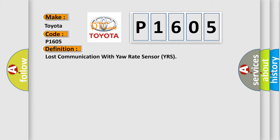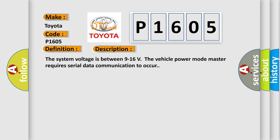The basic definition is lost communication with yaw rate sensor YRS. And now this is a short description of this DTC code. The system voltage is between 9 to 16 volts. The vehicle power mode master requires serial data communication to occur.